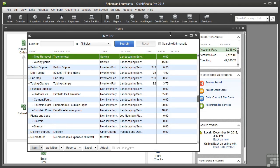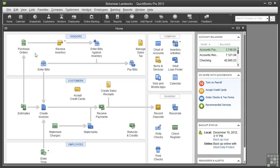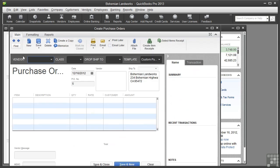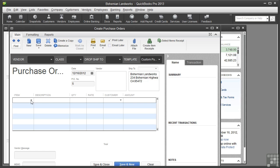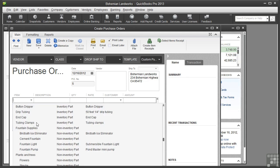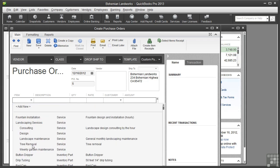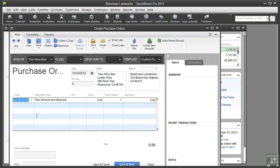Let me quickly show you both a purchase order and an invoice to show you how the item works. Let's close this. Let's open a purchase order and I'll show you how this two-sided item works. Click in the item column and choose the service Tree Removal.